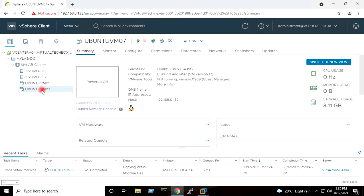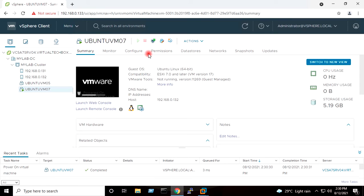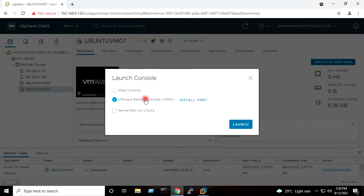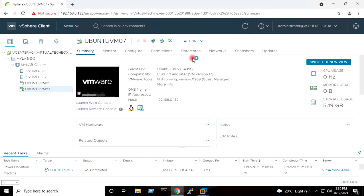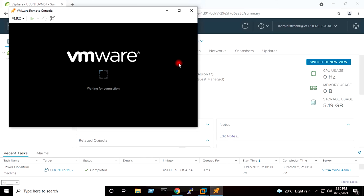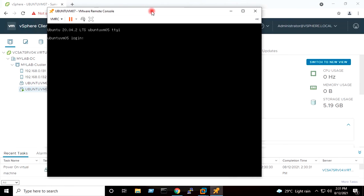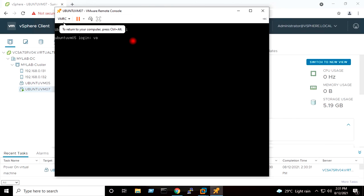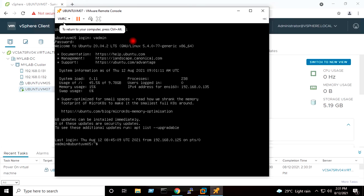I will right-click on the virtual machine and power it on. I will open the console of the virtual machine. I want to change the IP address and hostname of the virtual machine so that I can use it in my infrastructure. I will give the username v-admin and provide the password. I'll run sudo su and provide the password. Now we are in root.